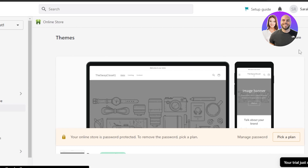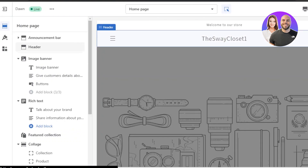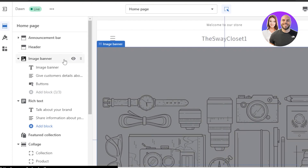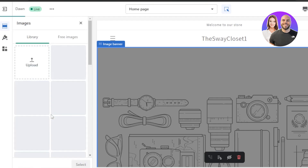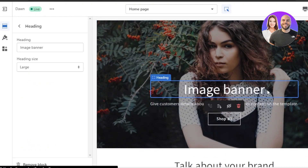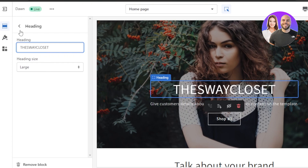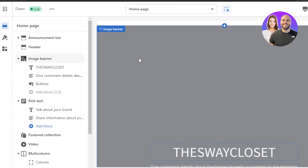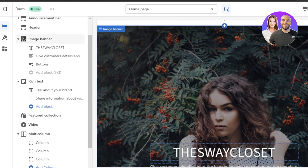Click Customize and it will take you to your storefront. Here you can see your store name in the header. There's an image banner — click 'Change' and select an image to update it. I've added a banner image and customized the heading to include our store name.